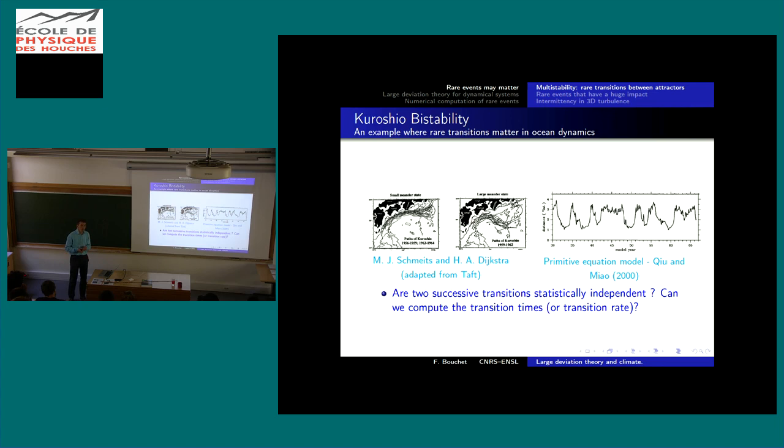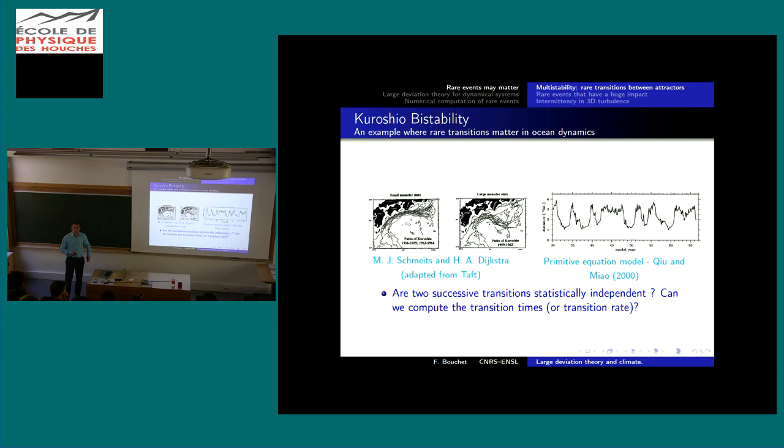One family of examples where rare events are important is when these events have a huge impact. During the first week I took the example of extreme heat waves — the question was to compute their probability and obtain numerical and theoretical tools dedicated to that computation. Another example is when there is a bistability situation.